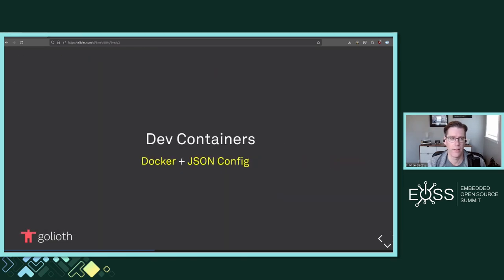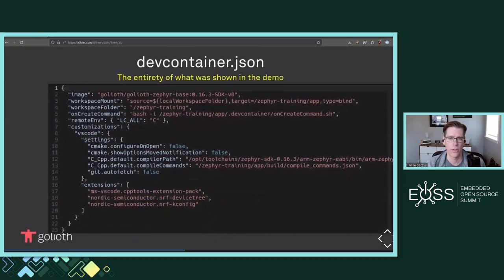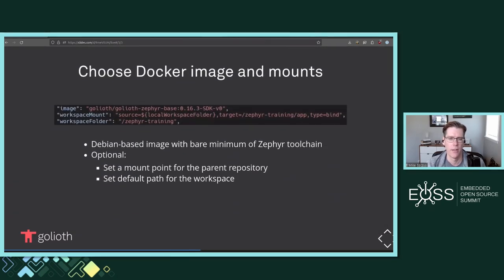Any repository that has a .devcontainer folder containing a devcontainer.json file is going to be treated as a dev container project that you can load up on Codespaces. You can also run it locally. If I look at that devcontainer.json file, it has pretty much everything you need. There is one external file referenced on line five — the onCreate command — which I'll get to in a moment. But the top three lines are what actually sets up the container.